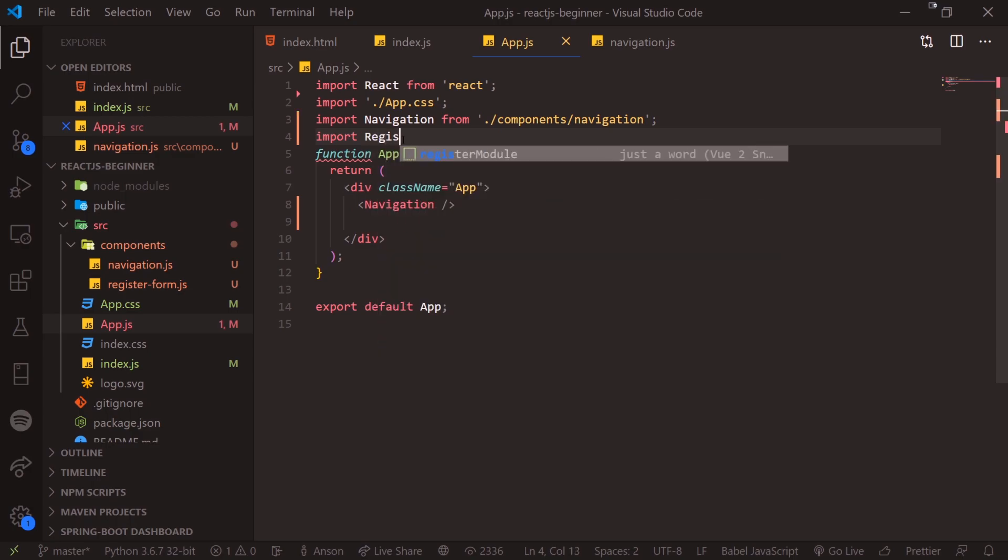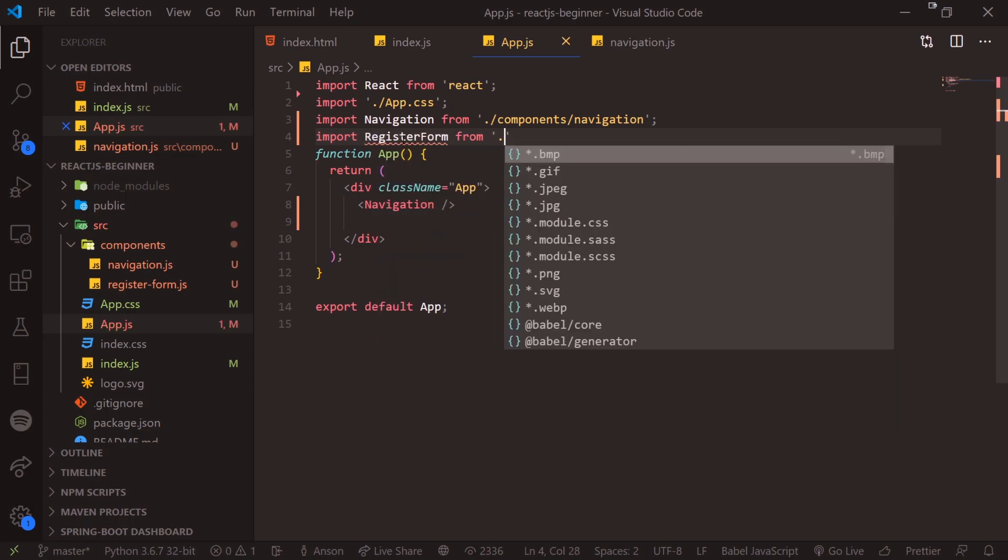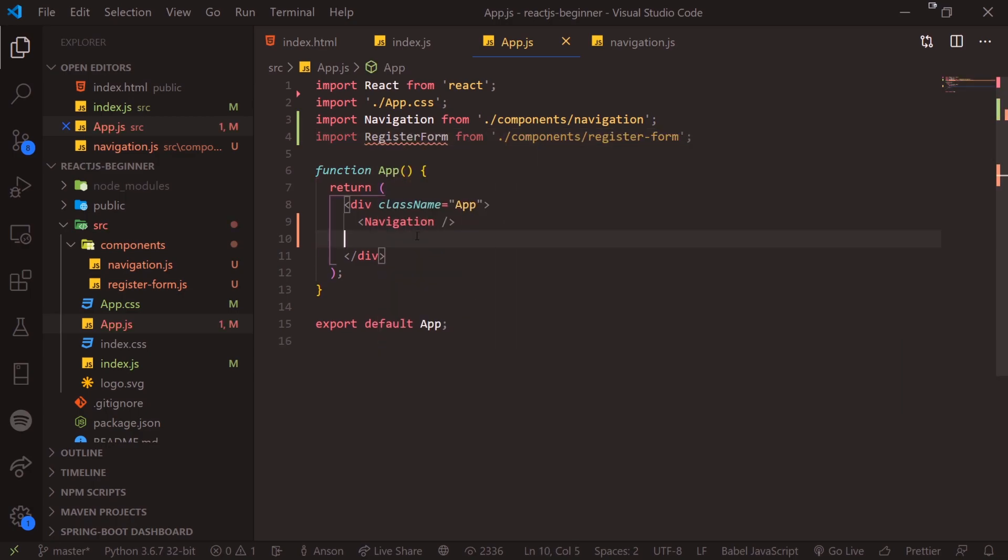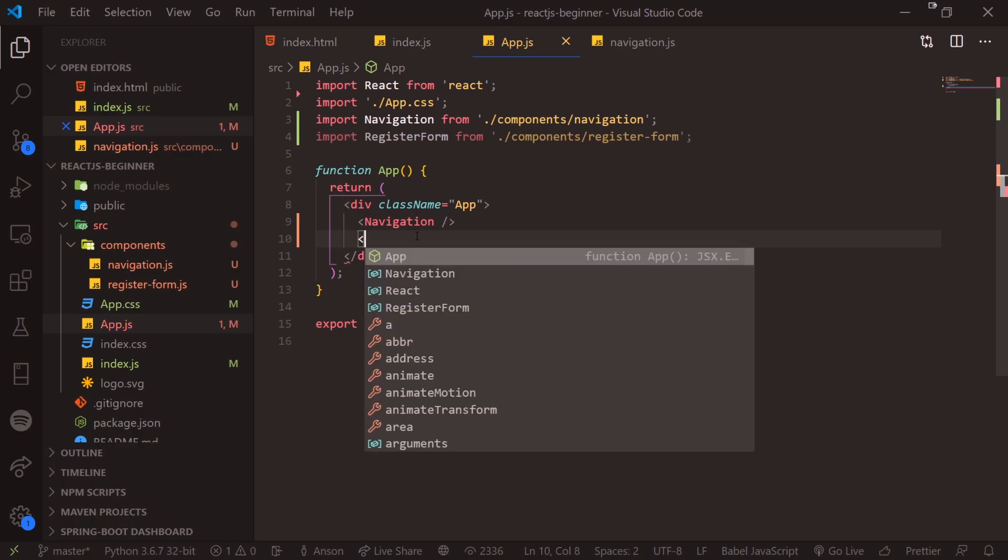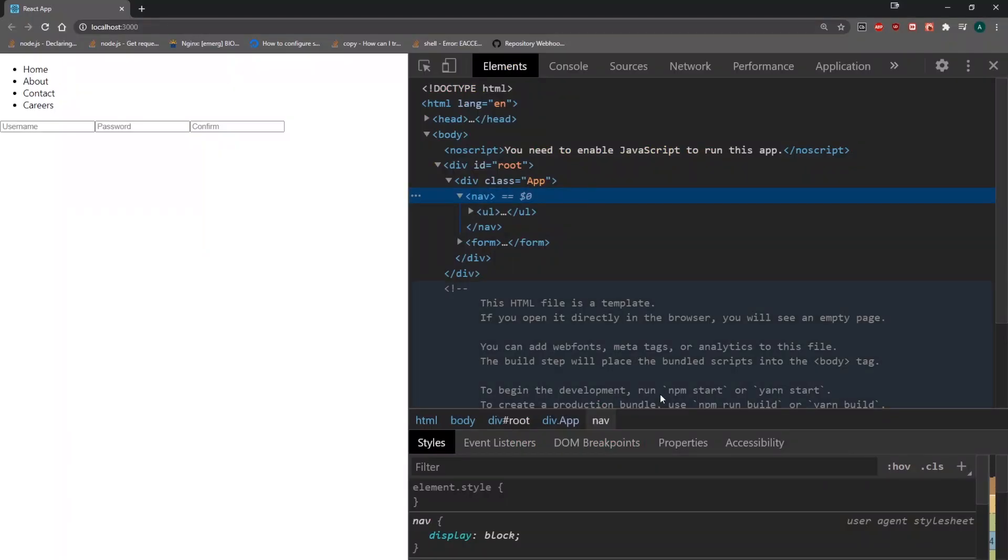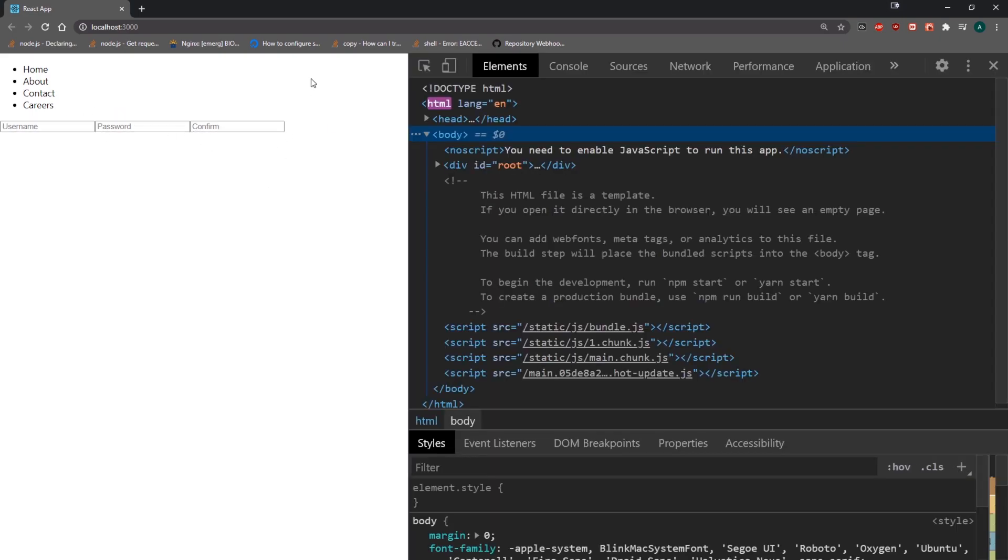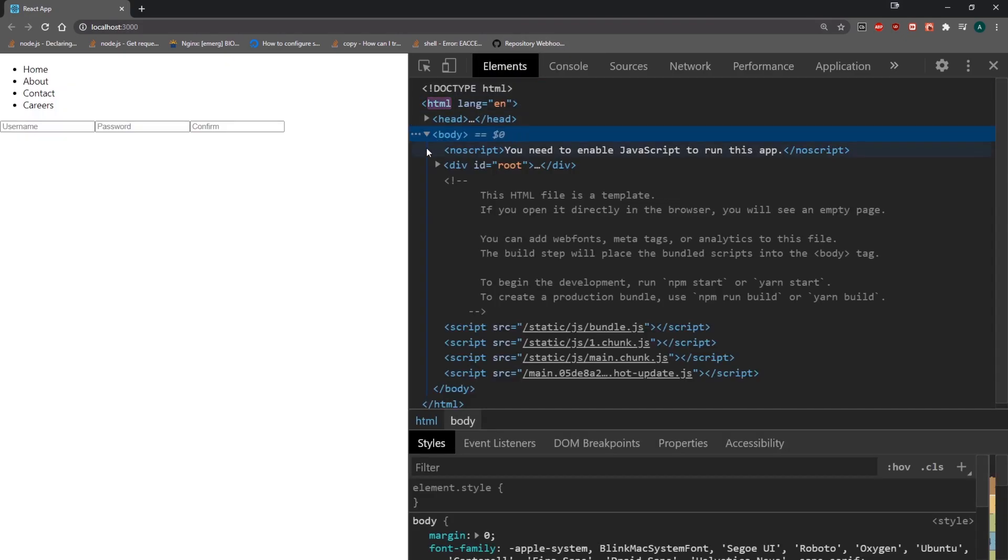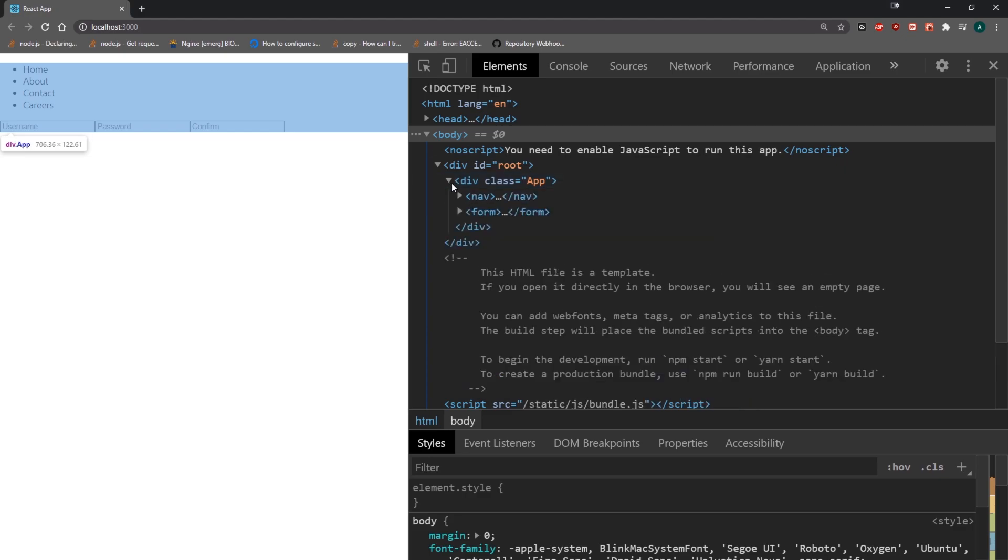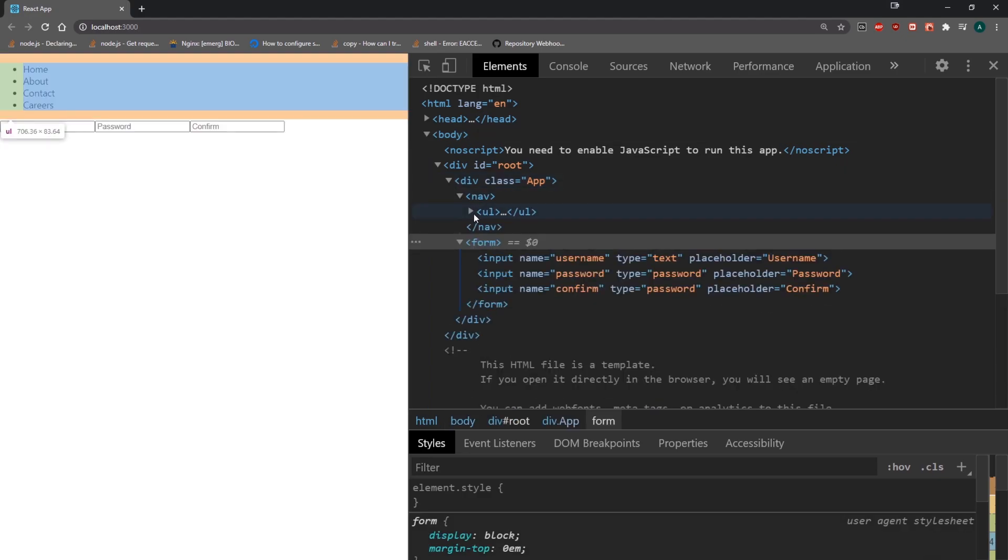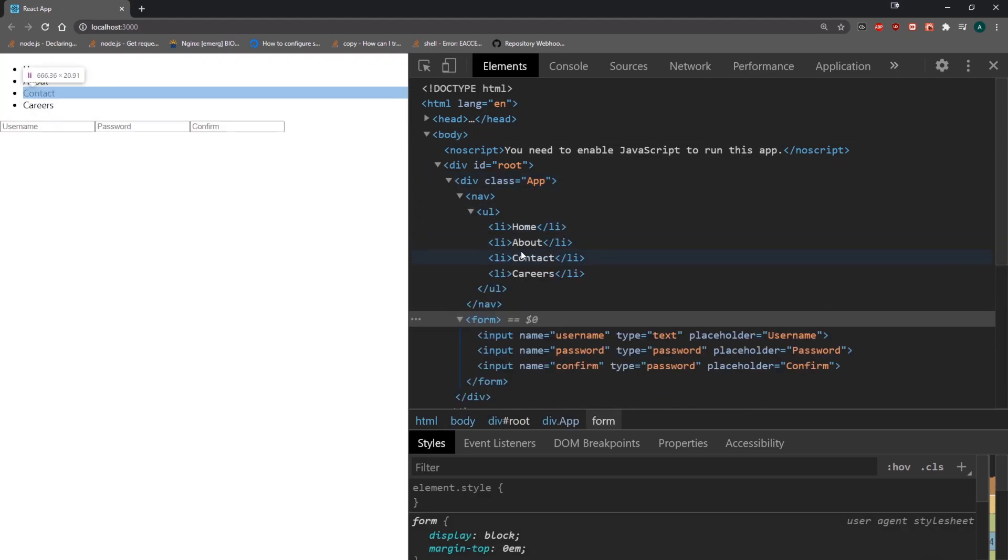So we have our simple register form component. This would be used for handling registration for our application. So now we're going to import register form from components register form. And we're going to render it just like that. And you're going to see that we have our form now. Username and password confirm. And if I were to go inside the elements inside dev console, you're going to see that we have our form right over here.